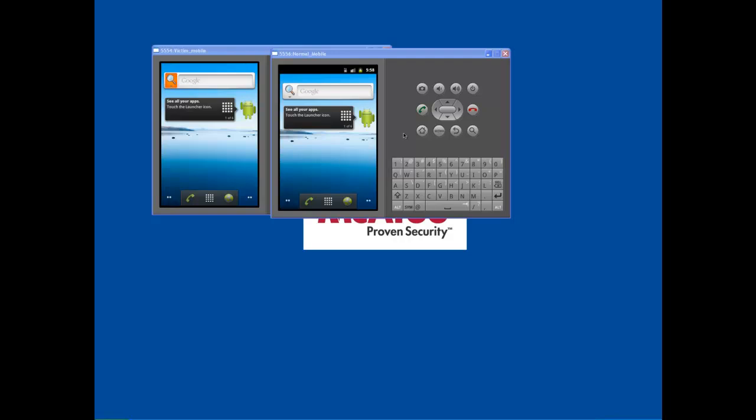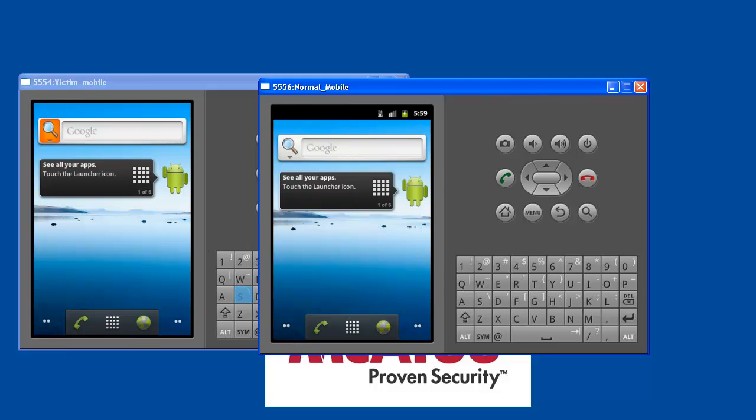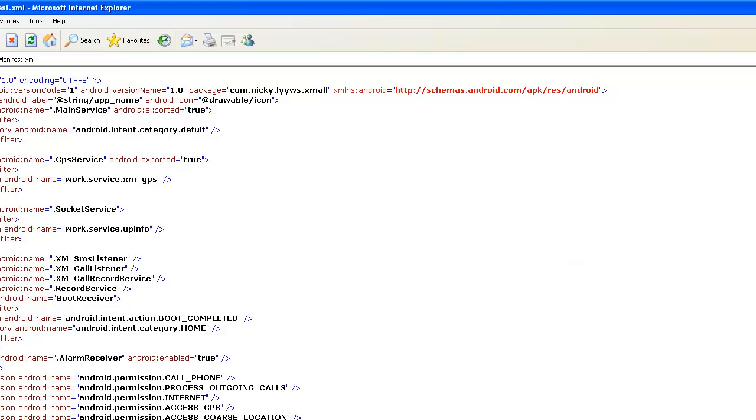For this, I have two emulators up and running. One among that is Victor Mobile, where I have installed the malicious application as a clean emulator. Once the application has been installed onto the emulator, it will not start because it requires a boot in order to start all the services as you can see from here.